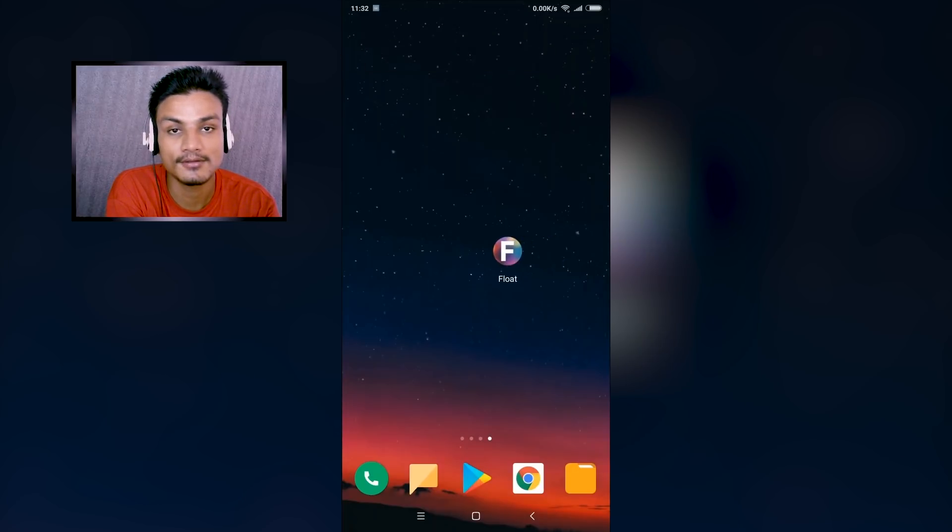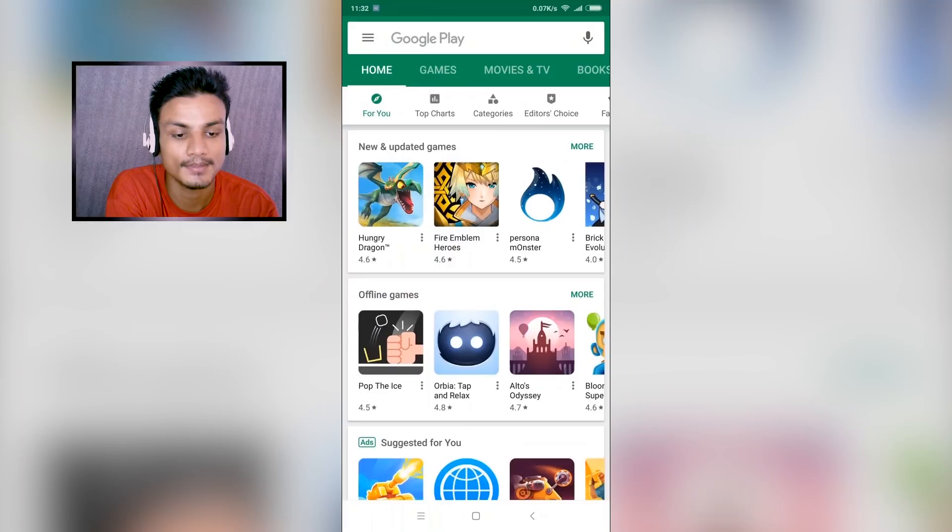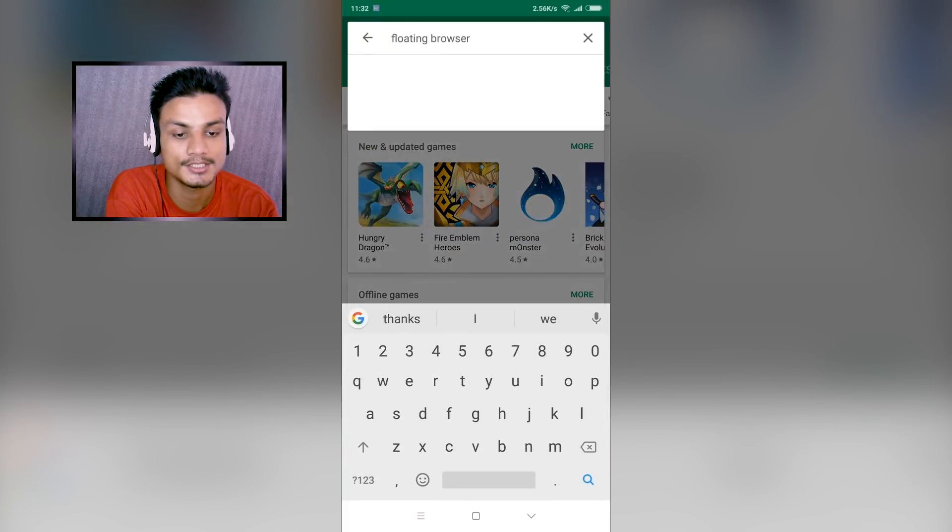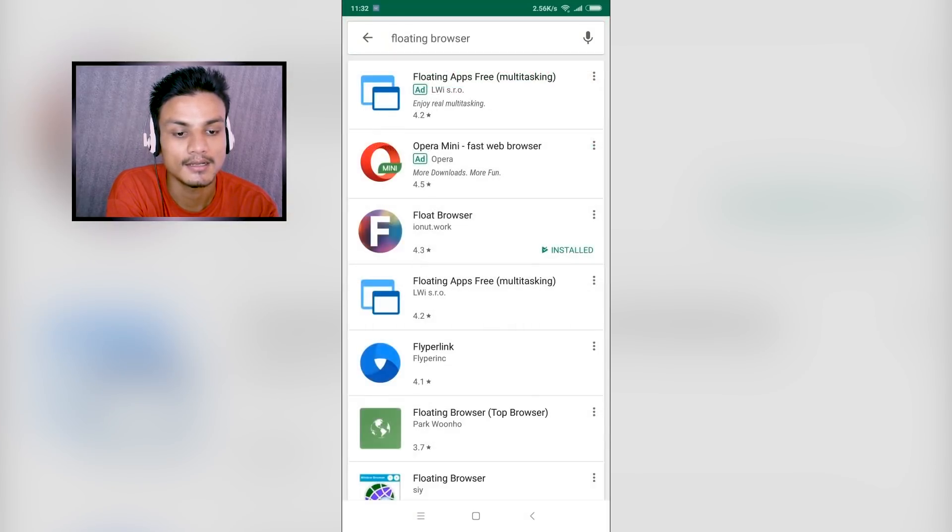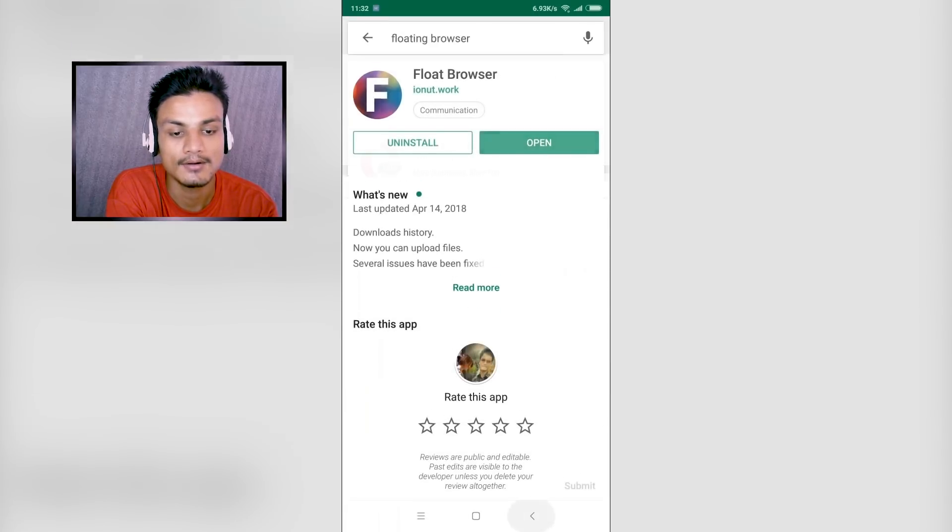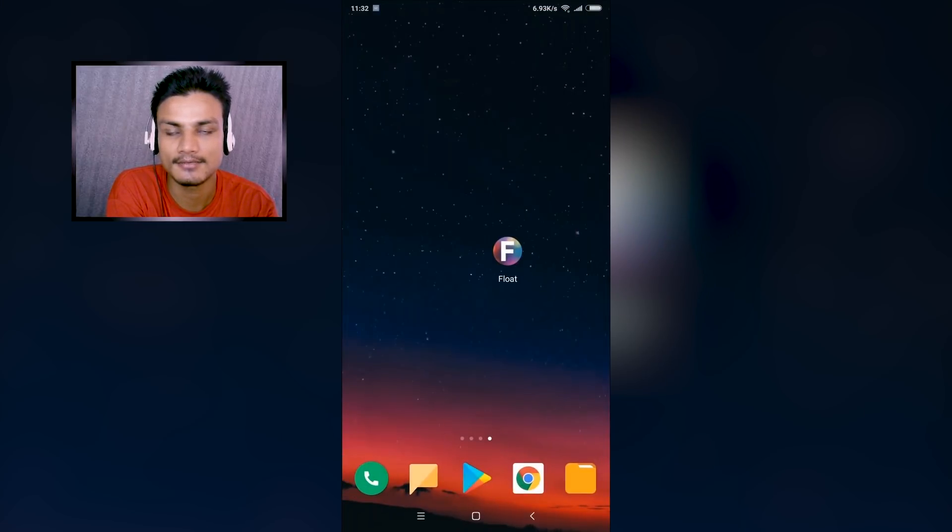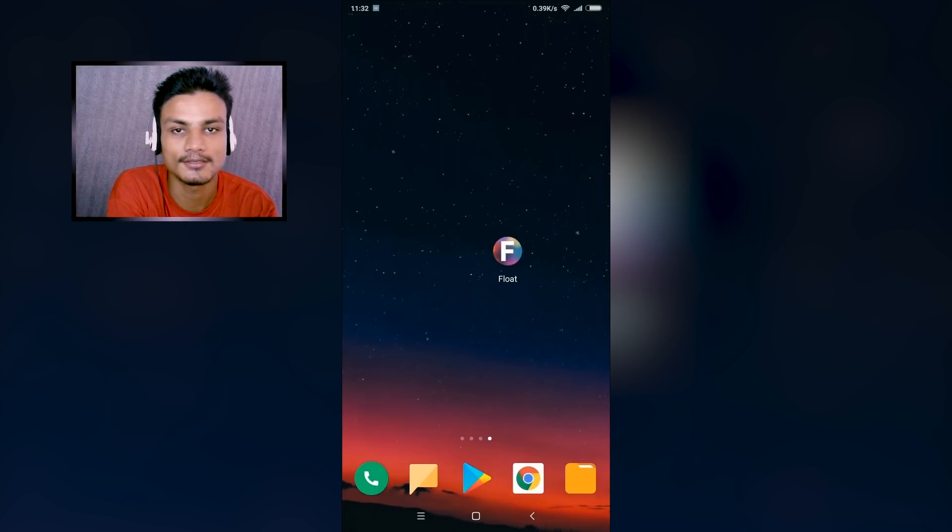First of all, you have to download this browser called Float Browser. You can just search floating browser and after that you can download it, or I will put a link in the description - you can go there and it will land you to my site, you can just download it from there.